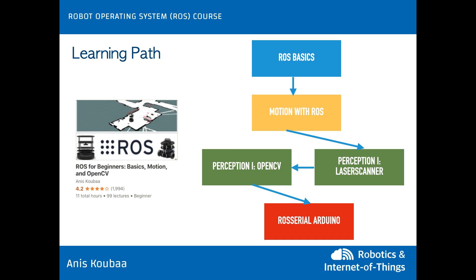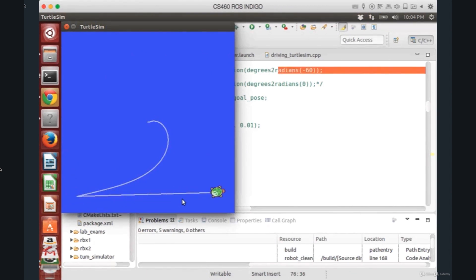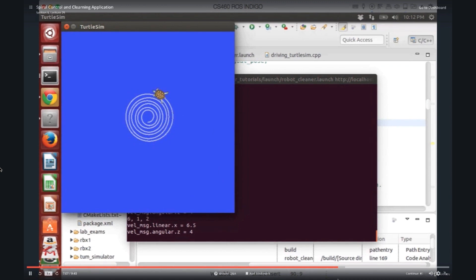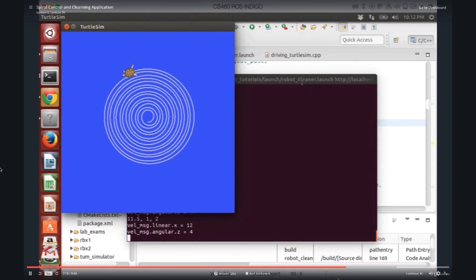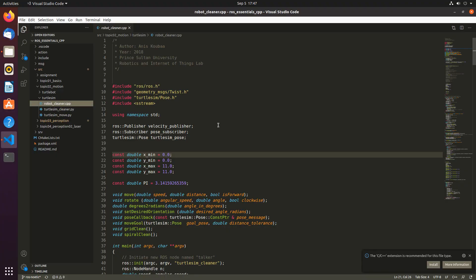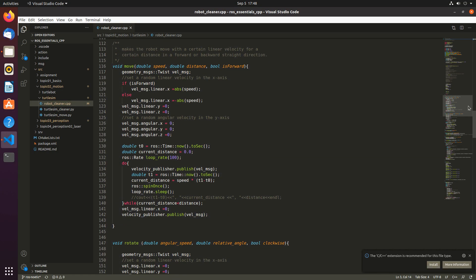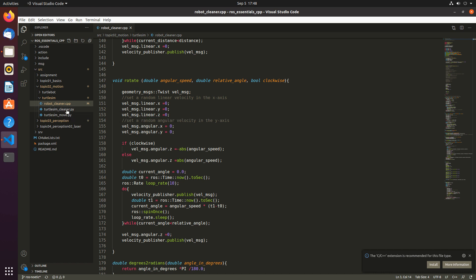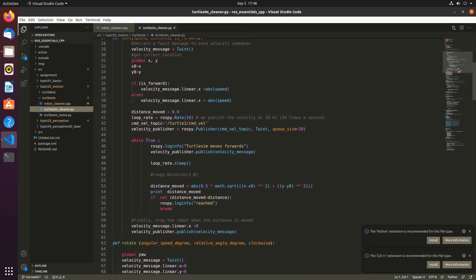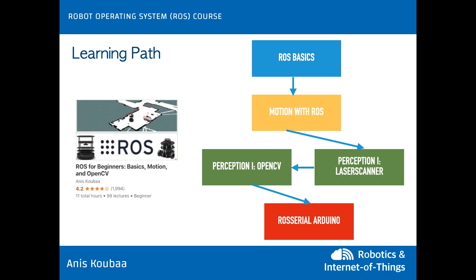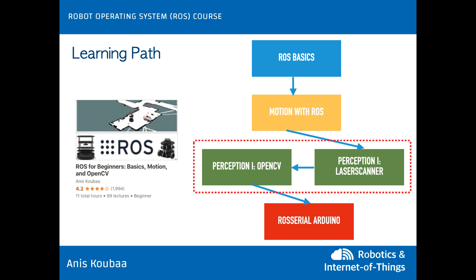The second part of this course deals with motion in ROS. After mastering the ROS concepts, you will learn how to make a robot move in space — either in a straight line, in rotation, or both combined. You will learn how to build a robot cleaning application using the TurtleSim simulator, which makes the robot move in different trajectories and simulates a cleaner robot. I will show you how to develop this application using both the C++ and Python client libraries. You will also learn how to decompose a large robotic problem into a subset of problems and solve them one by one. In the section on robot motion, you will also understand the robot kinematics concept and how to control robot motion with ROS.